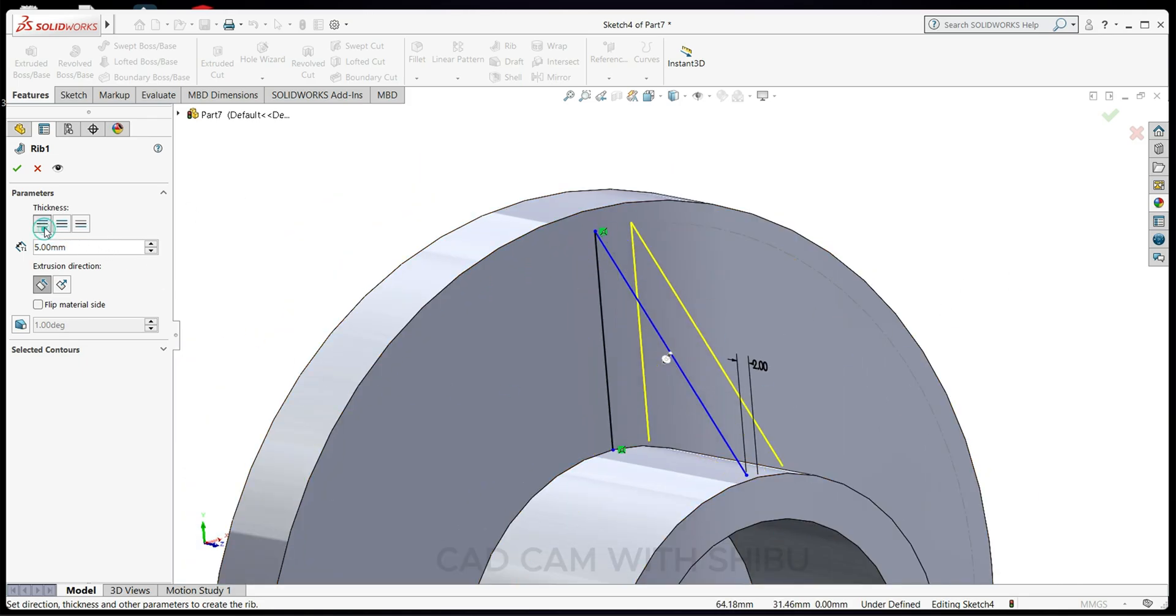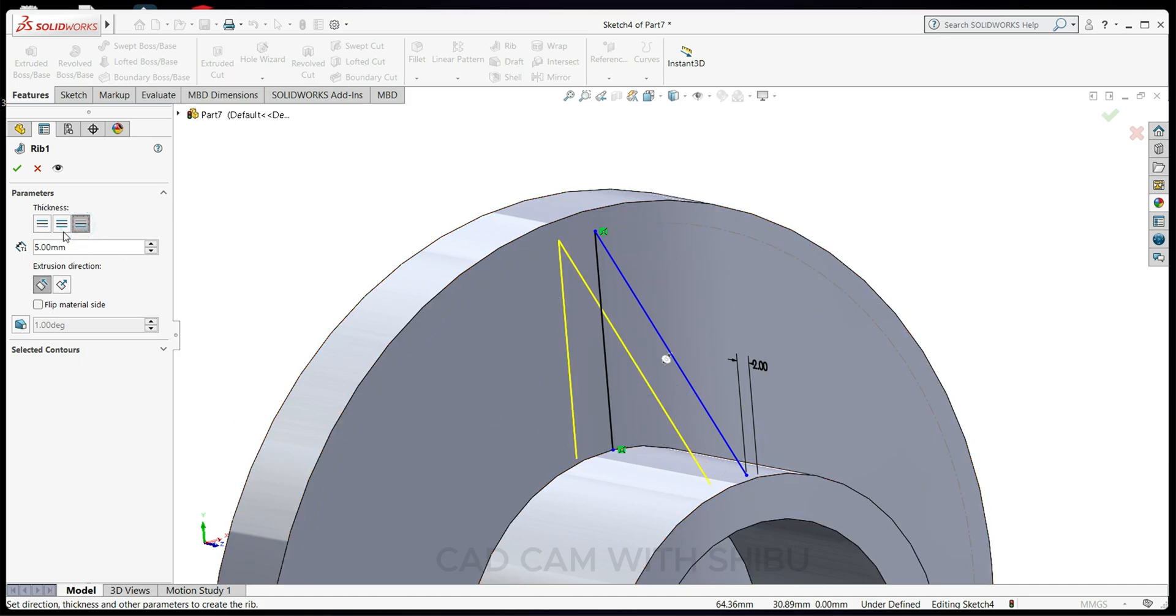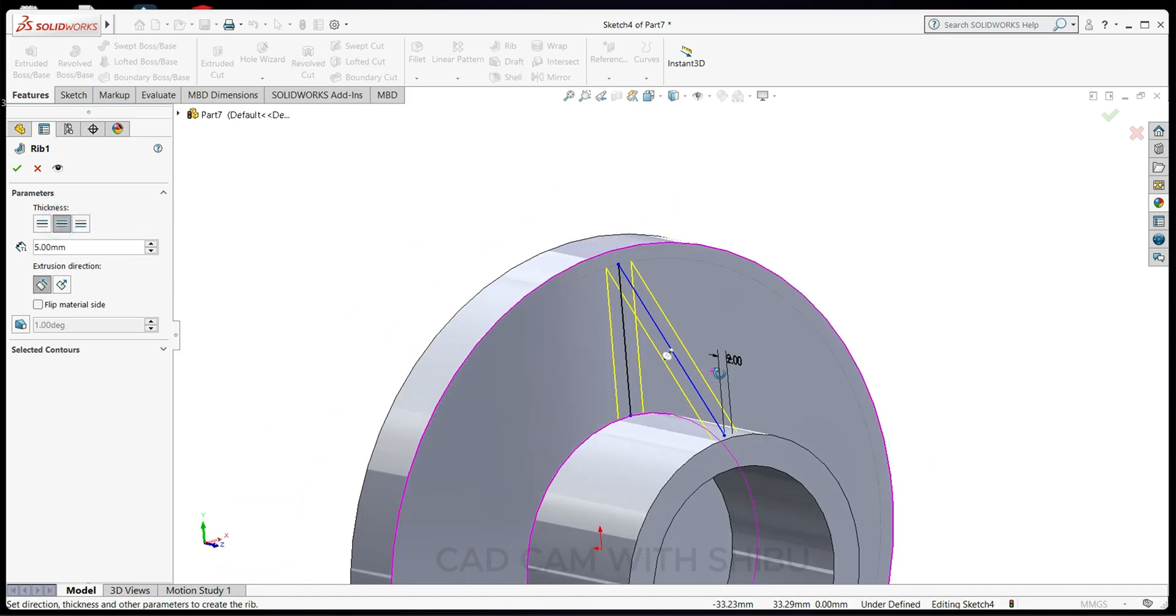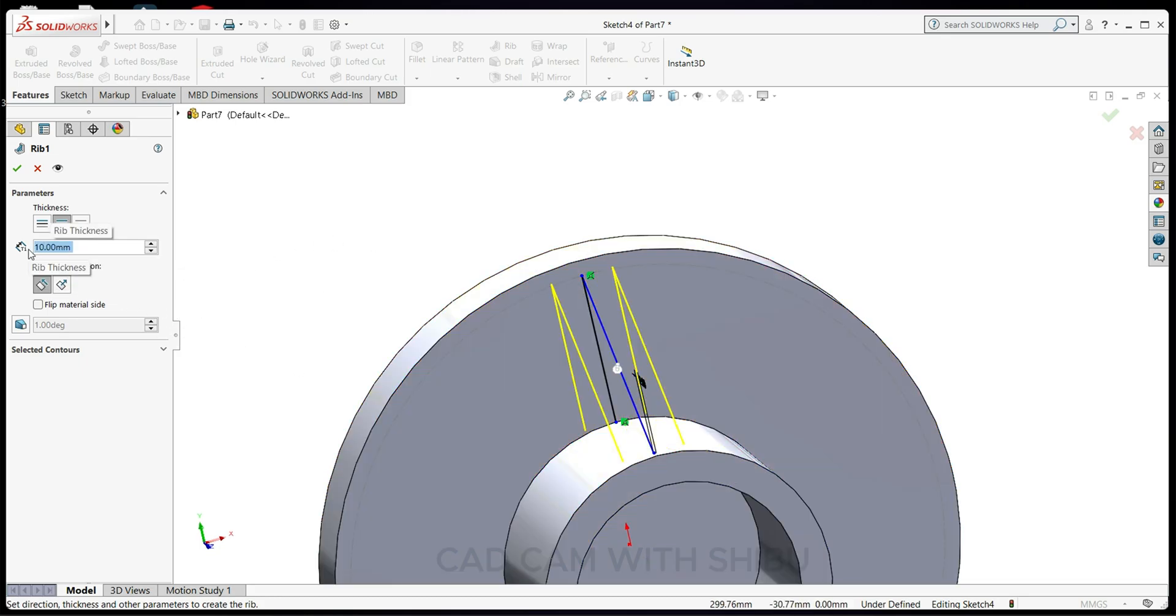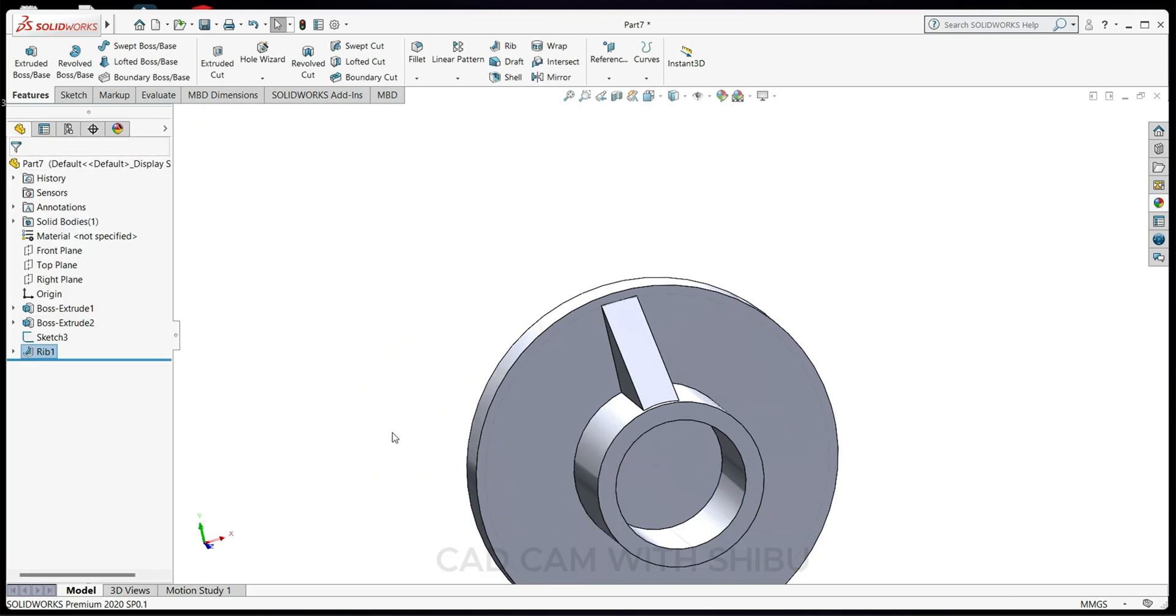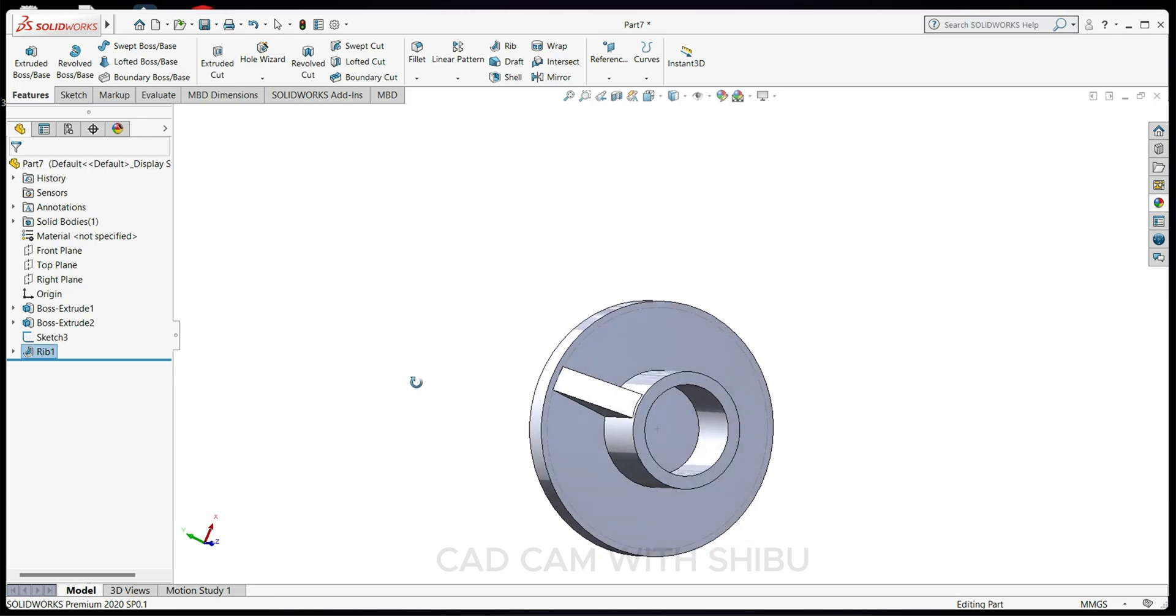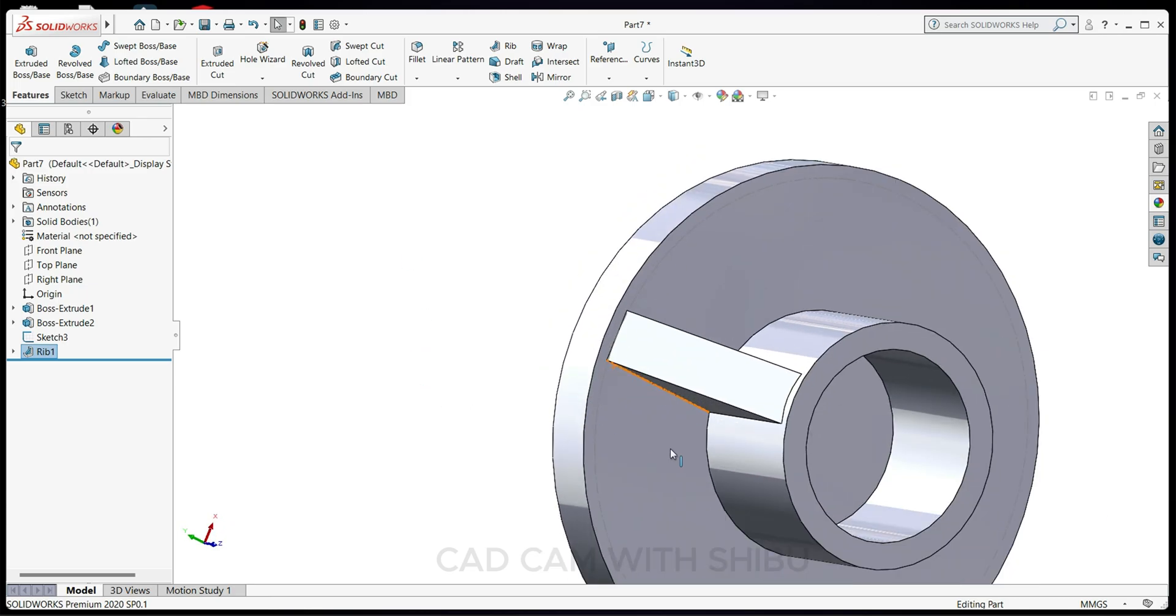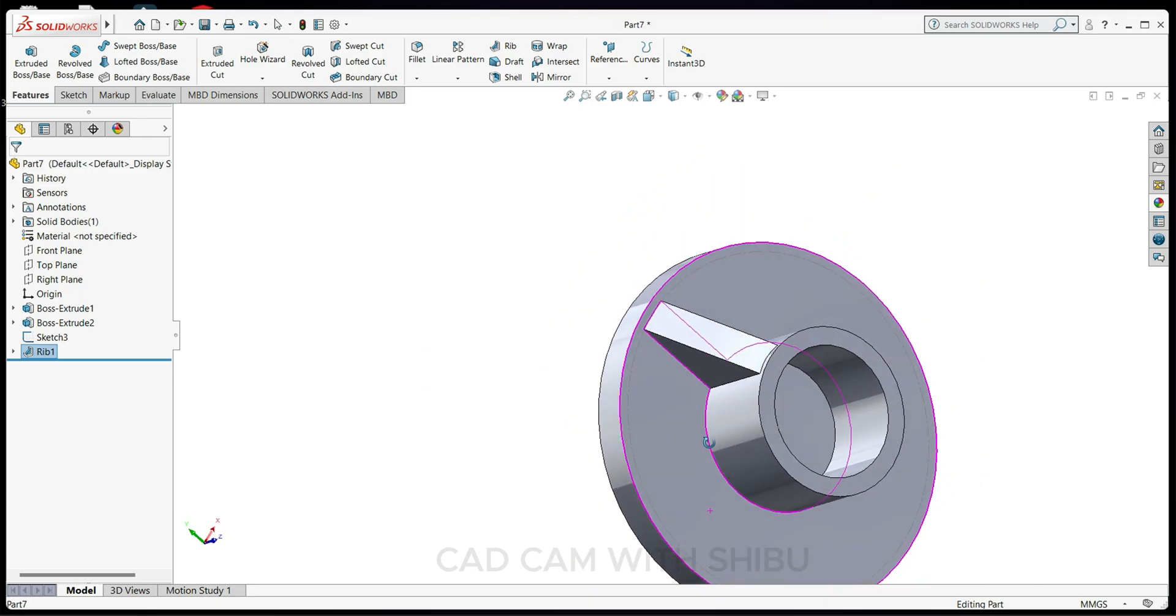You can choose which side you want - this side, that side, or from center. We'll select center and make it 10mm. Now you can see the result.